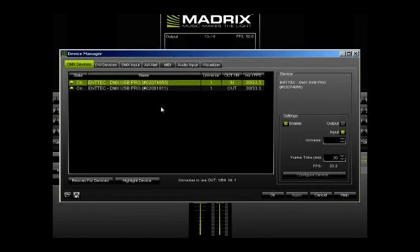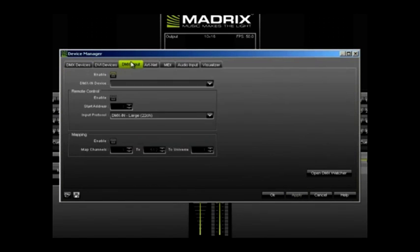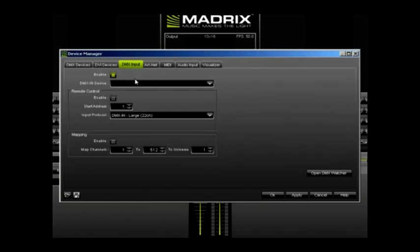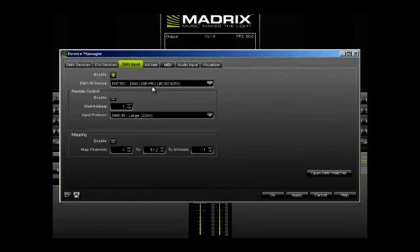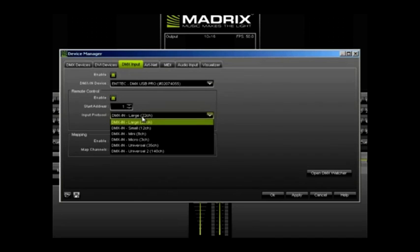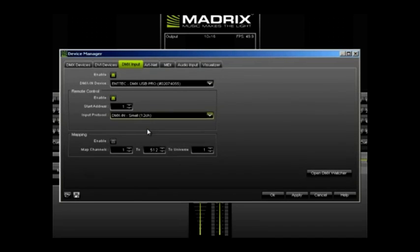Next click on the DMX Input tab. Click Enable and then select the controller. Next, click Enable under Remote Control and set the input protocol to DMX In Small. The last step is to click Enable under Mapping and then click OK.